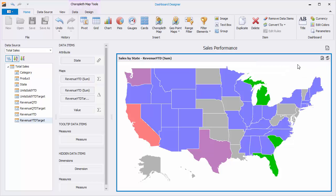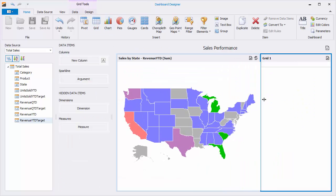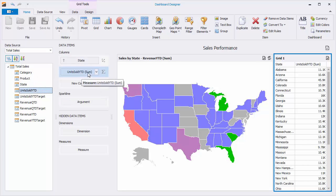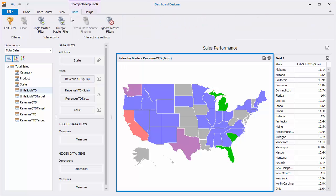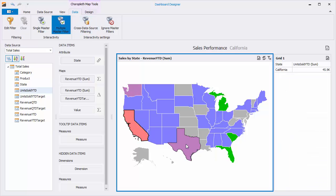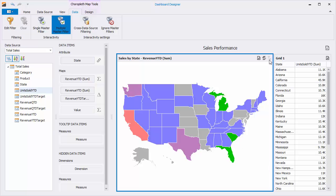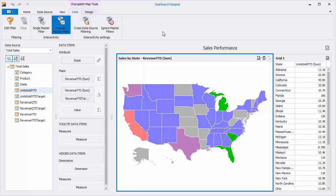Let's make this map a little more interactive. I'll add a grid and bind it to the state and units sold year-to-date fields. Select the map and go to the Data tab and enable Multiple Master Filter. Select a shape or multiple shapes and you'll see the grid filter accordingly. Click Clear Master Filter to reset filtering. You can also select multiple states by holding the Shift key, or use the Ignore Master Filters button to make it unaffected by master filters.